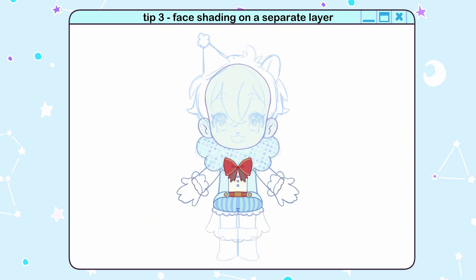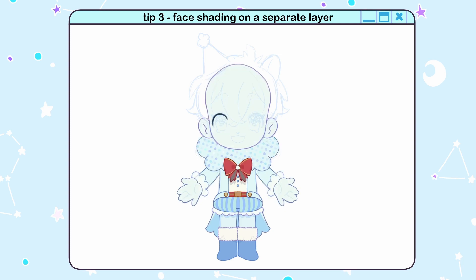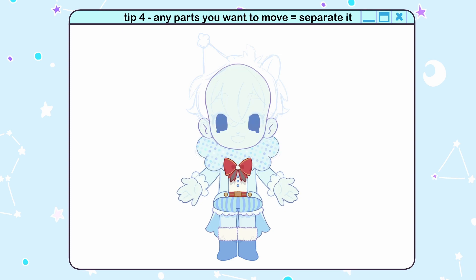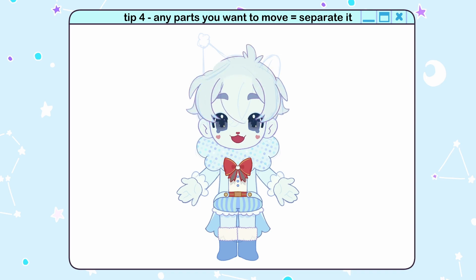Tip 3: Put your face layer shading on a different layer so you can clip it onto the eyelids and the mouth. Tip 4: As a general rule of thumb, if you want a part to move independently, draw it on a new layer. This counts for stuff like shadows and eye highlights.